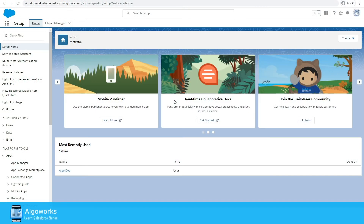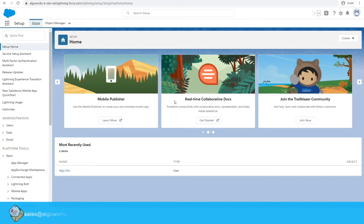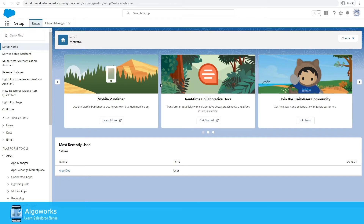Hello and welcome to a new video of the Learn Salesforce series. In this video today we'll be looking into how we can install and configure the Adobe Sign application into Salesforce. We'll also see how we can manually generate agreements and send them for the e-signature process. So let's get started.